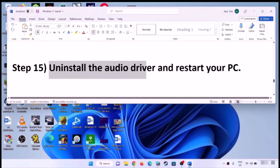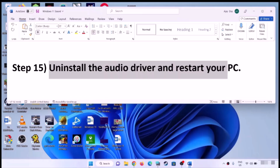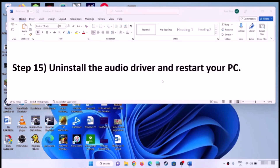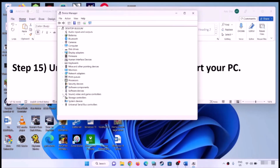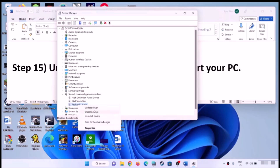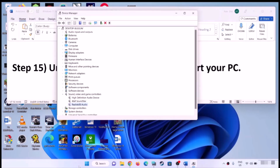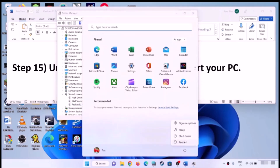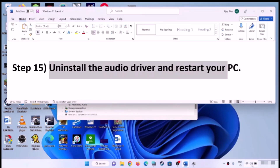Next step is to uninstall the audio driver and restart the computer. Right-click on the Start menu and click on Device Manager. Expand Sound, Video and Game Controllers, select your audio device, right-click and click Uninstall Device, then click Uninstall. After uninstalling, restart the computer — Windows will install the default drivers for the audio during restart, and then you can check the sound.